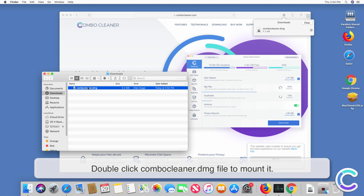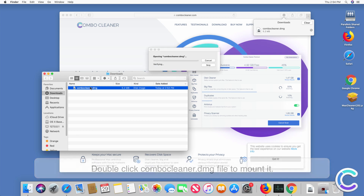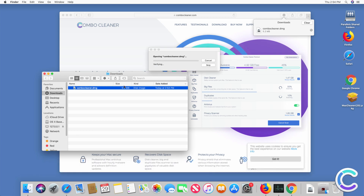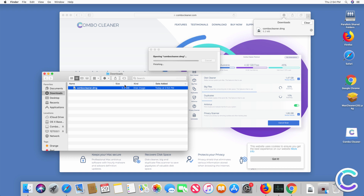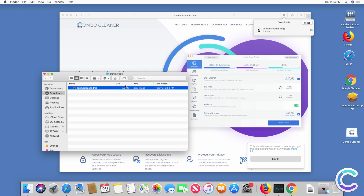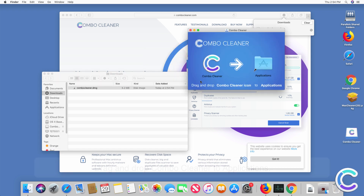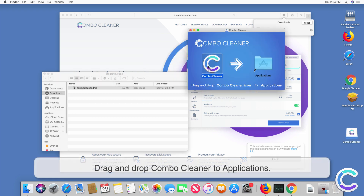Double-click the ComboCleaner DMG file to mount it. Drag and drop ComboCleaner to Applications.